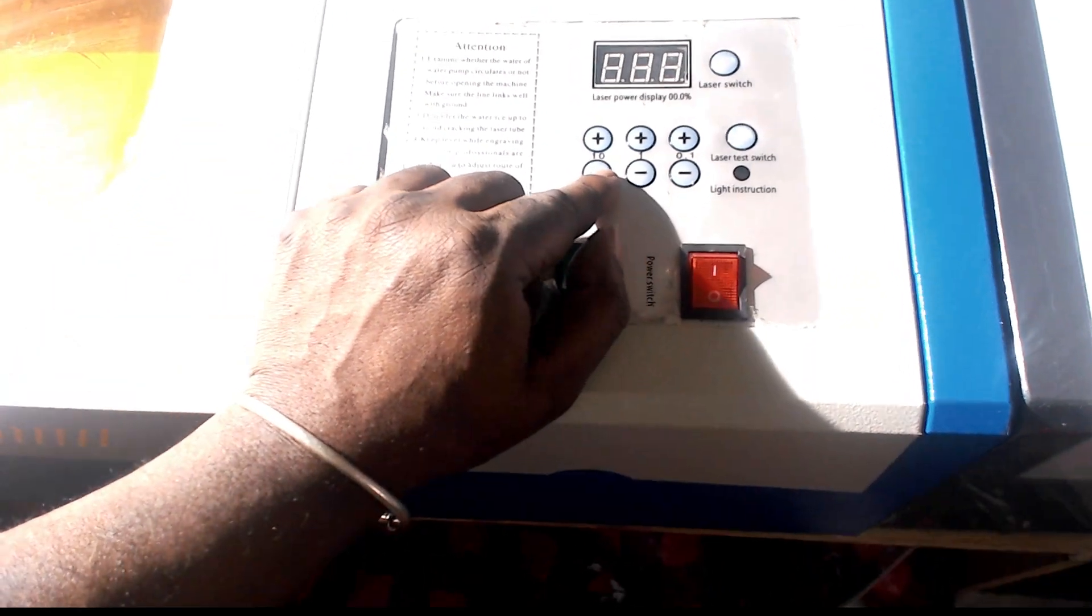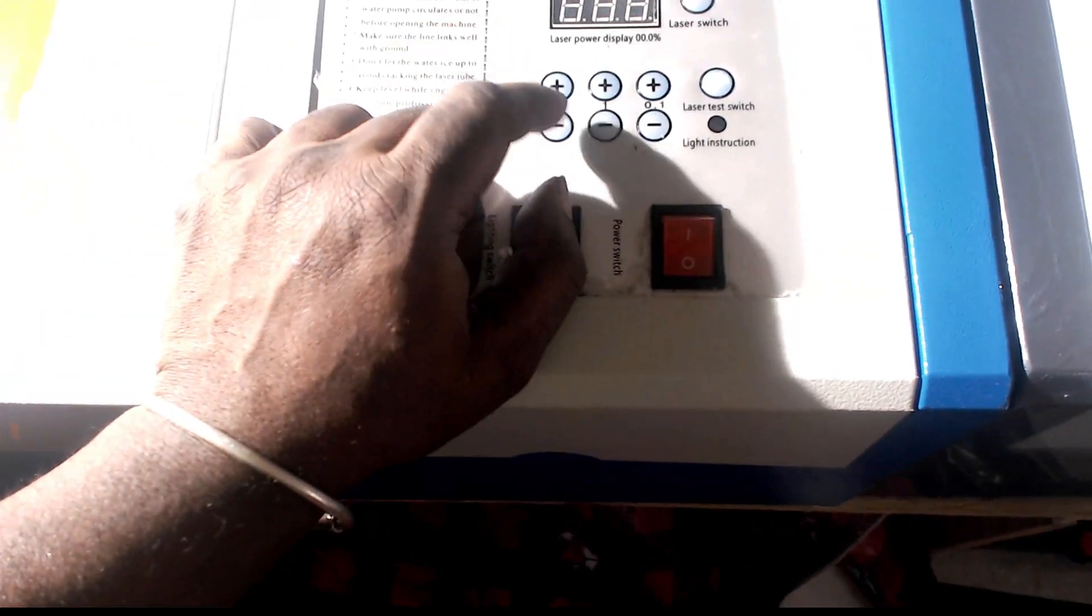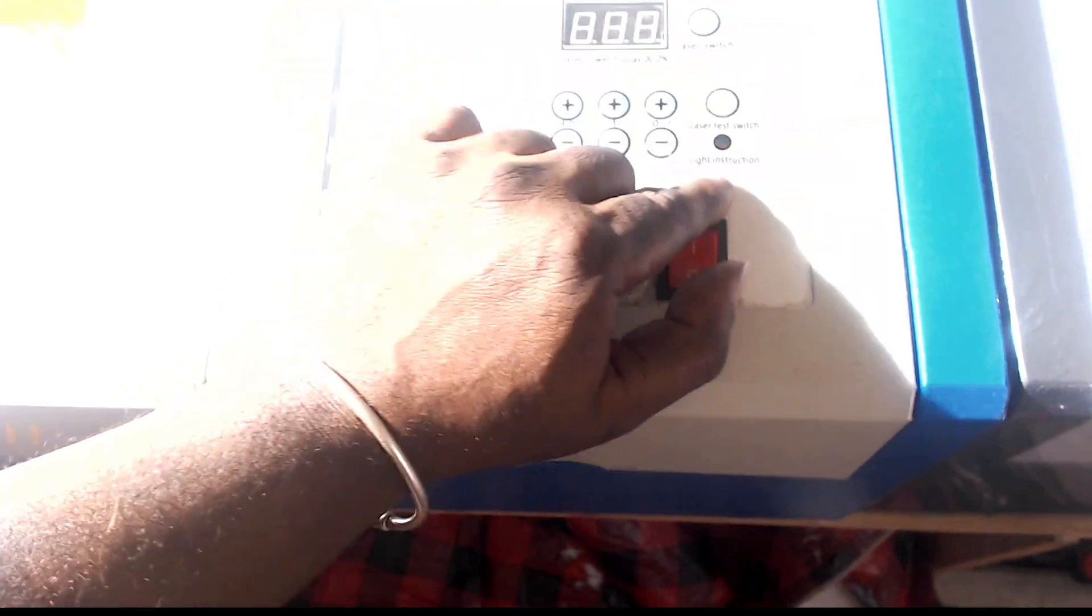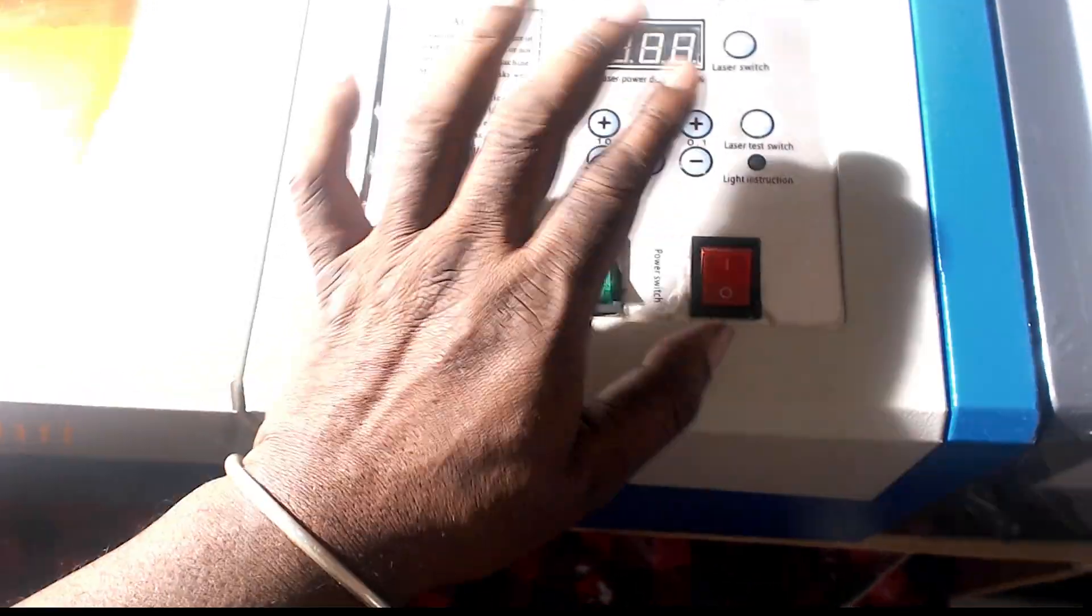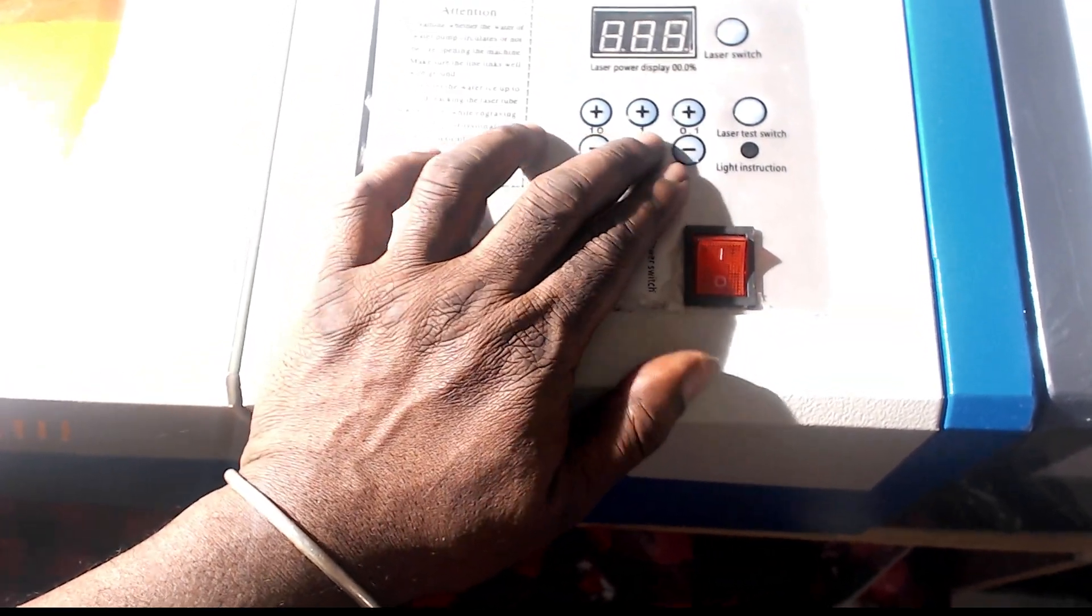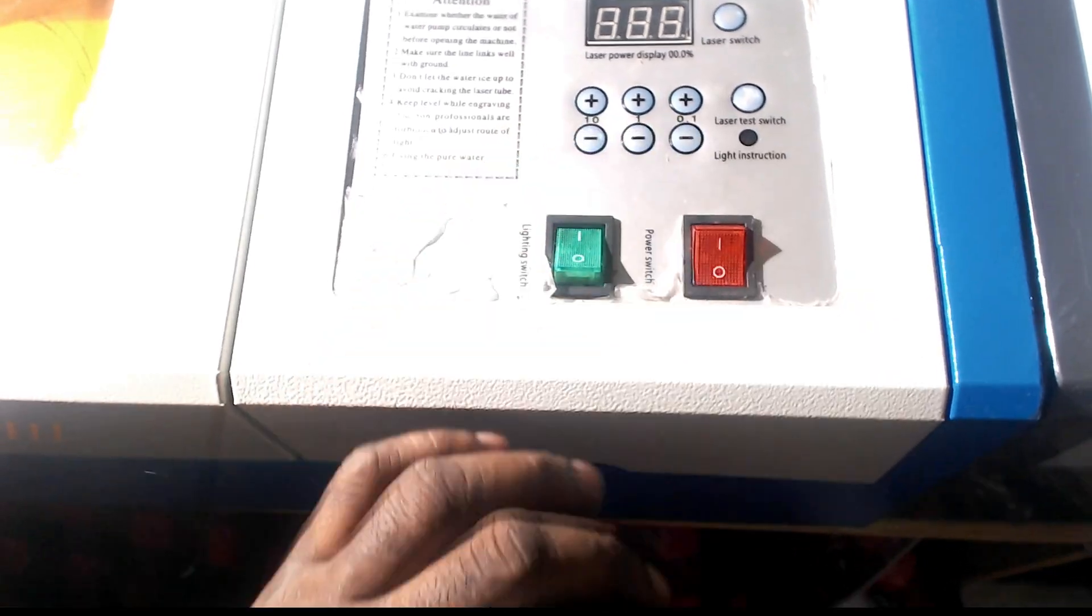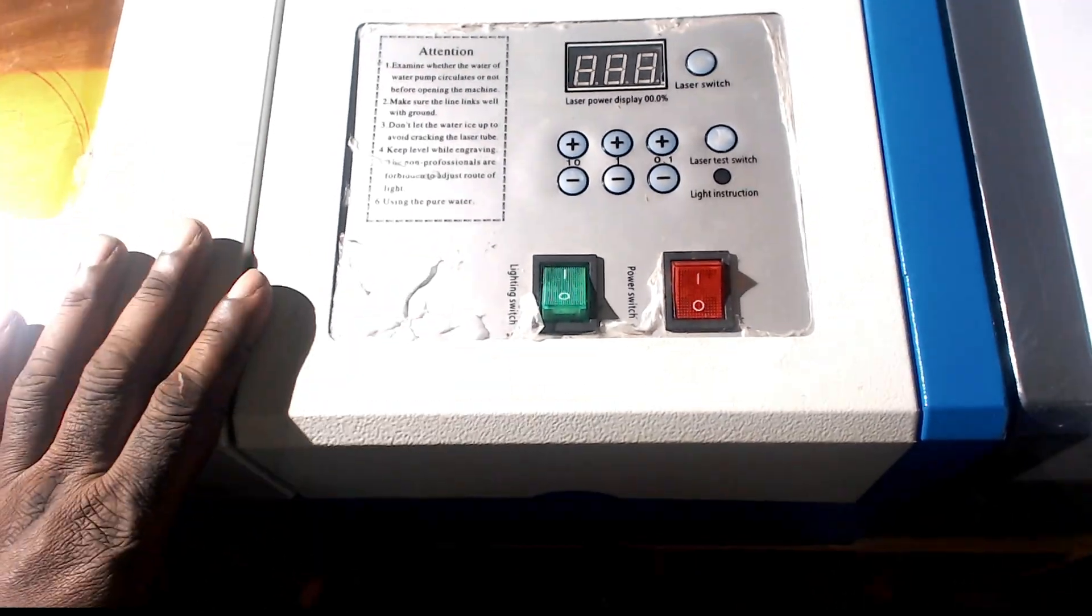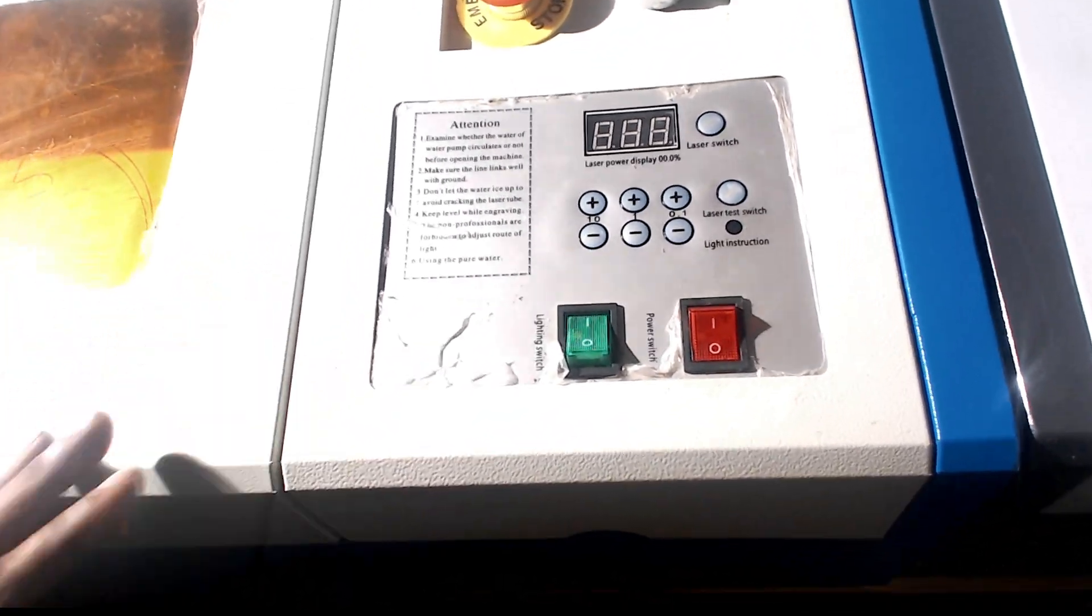And your controls were like this. There's a test switch. You hit the button there, the laser beam would fire. And then this display would have numbers to it. So, that's up to 100. And you can go down by 10, go down by 1, or go down by 0.1 percentage on the output.